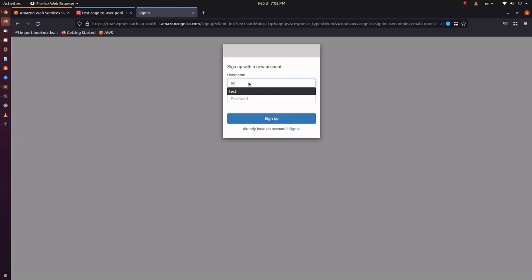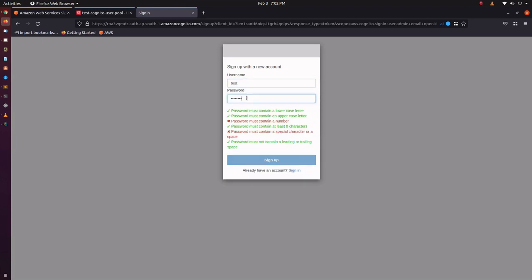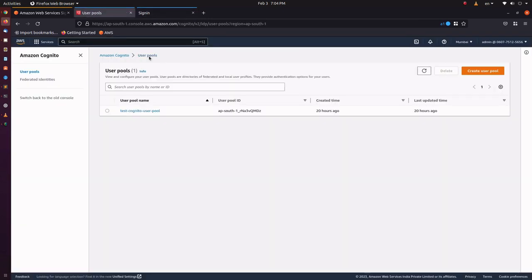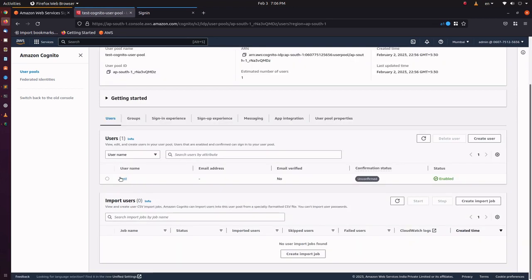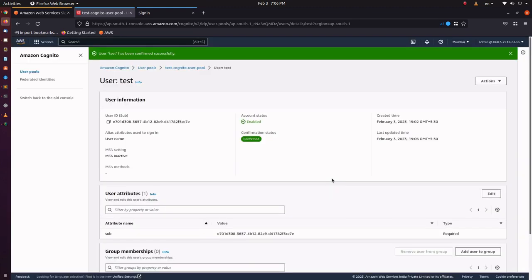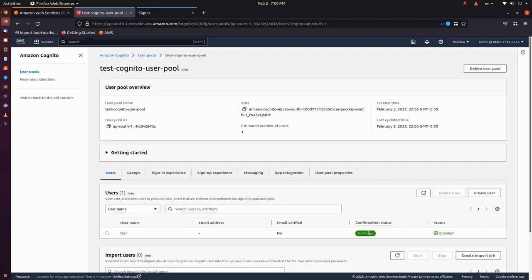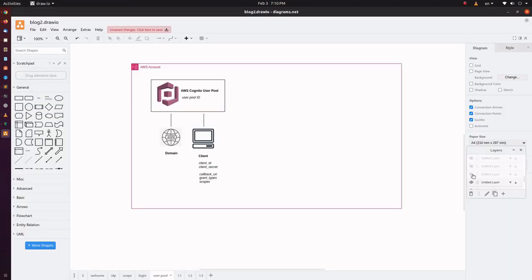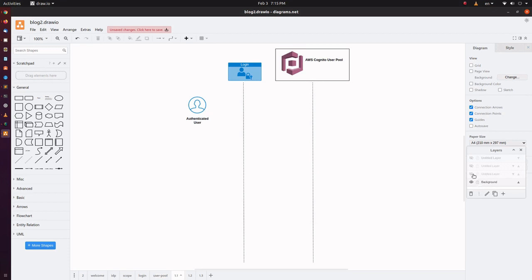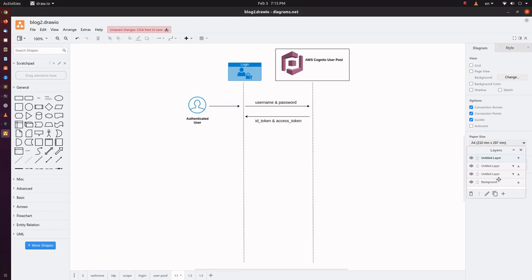Let's try to sign up a user. I am entering the username and the password. Let's ignore this error message and go to the user pool to check the user created. Here is the user we created. Its status is unconfirmed — we should confirm it. It's been changed to confirmed now. So, we launched the hosted UI and created a user. This user will be an authenticated user as the user is registered with our identity provider, that is, the user pool.